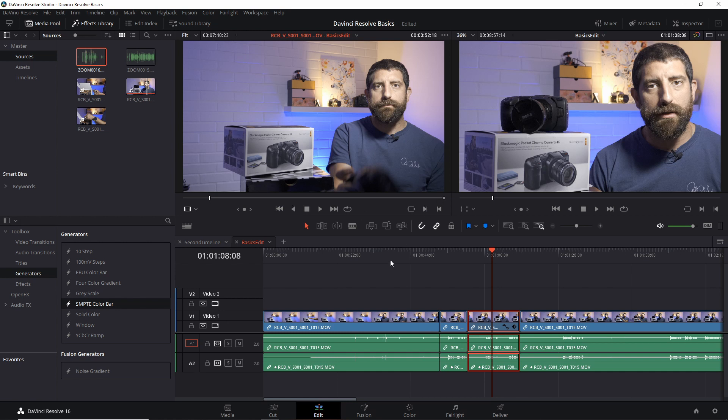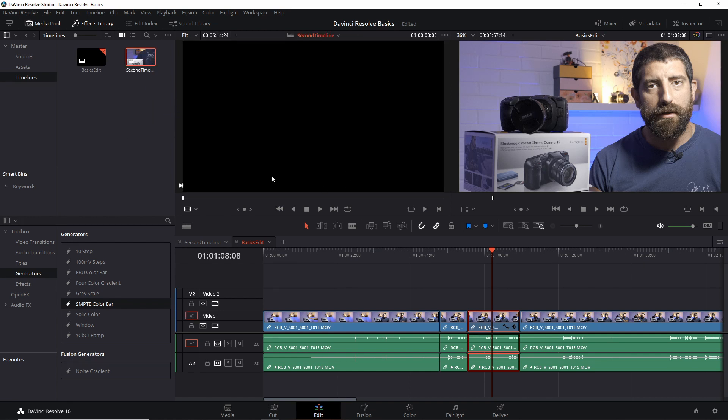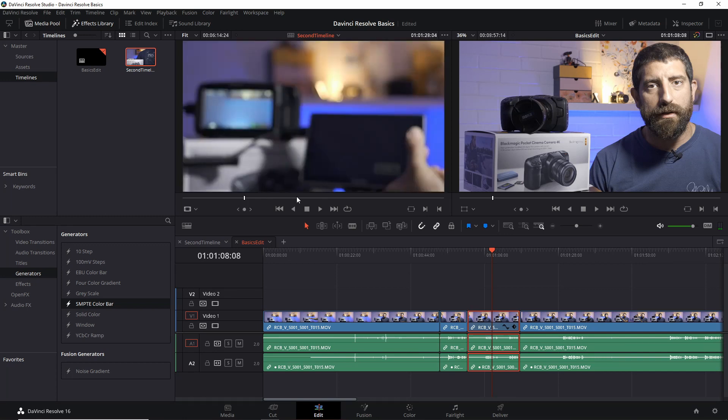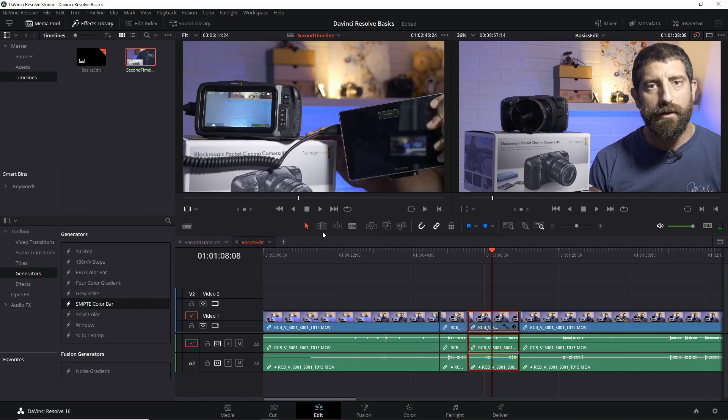and insert it into another timeline, that's something that can be done as well, and this is where it will show. For instance, here I have this basics edit timeline, but let's say I want to bring part of another timeline I have edited. If I drag this timeline here, now it's in the viewer and